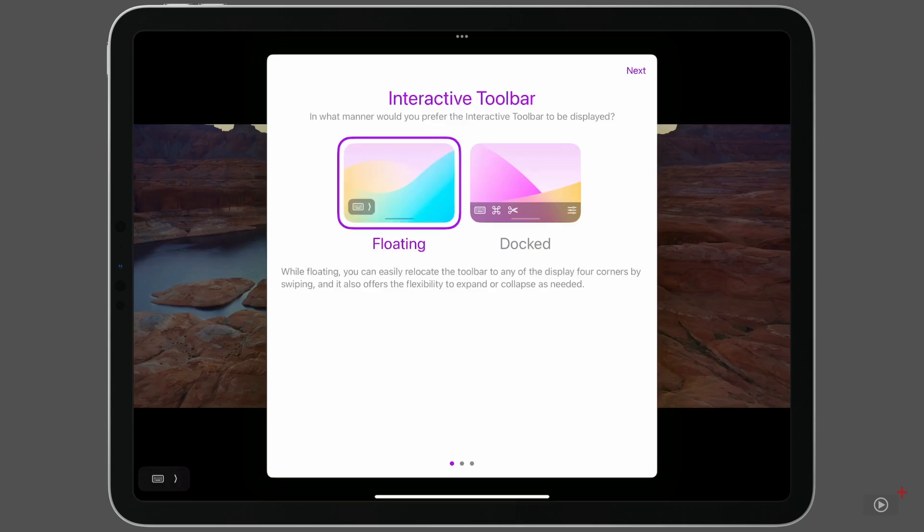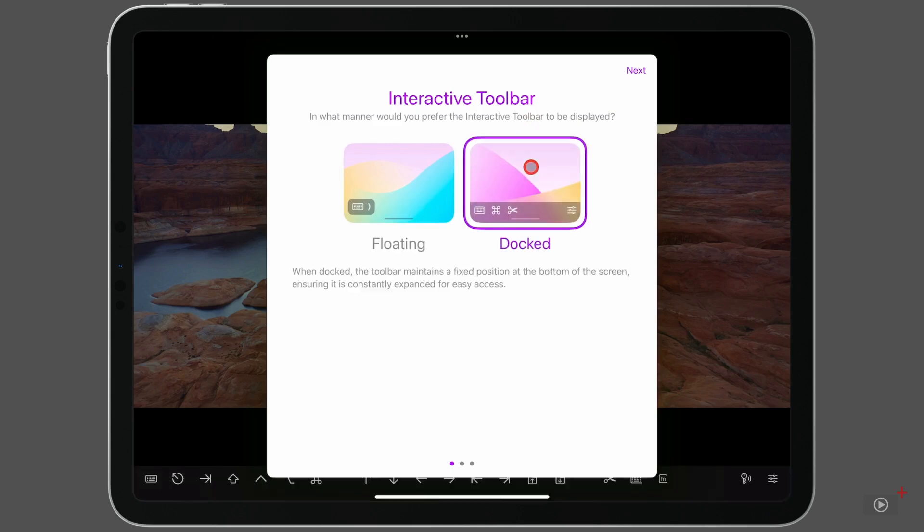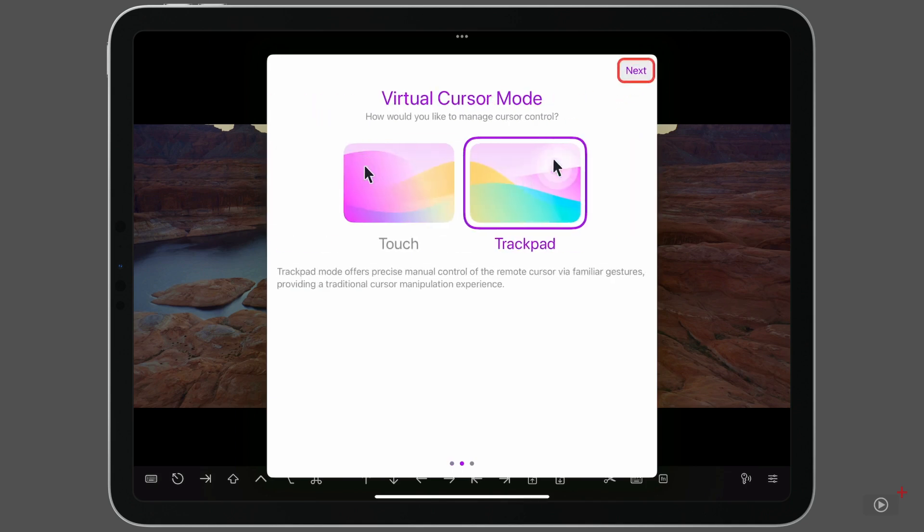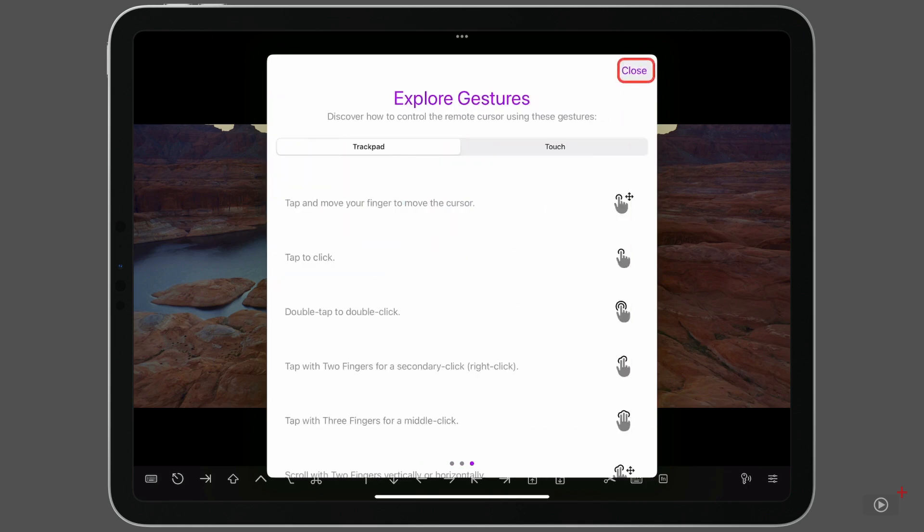Do I want the interactive toolbar to be floating or docked? We'll go over what this is in a moment, but for now, I'll select docked. I'll keep trackpad selected for virtual cursor mode. And then we're shown an array of different touch and trackpad gestures.